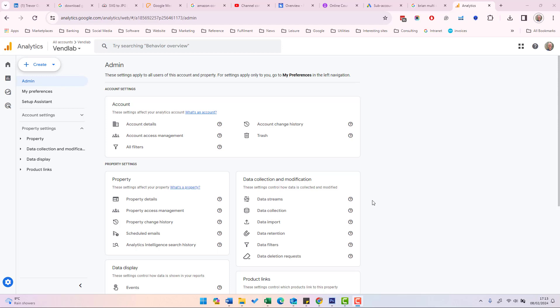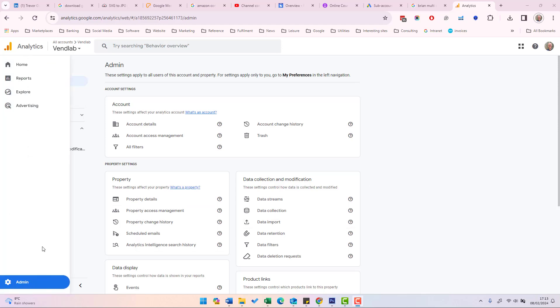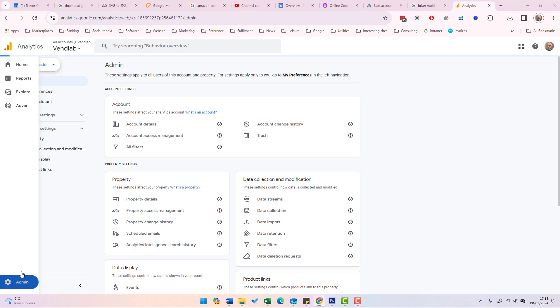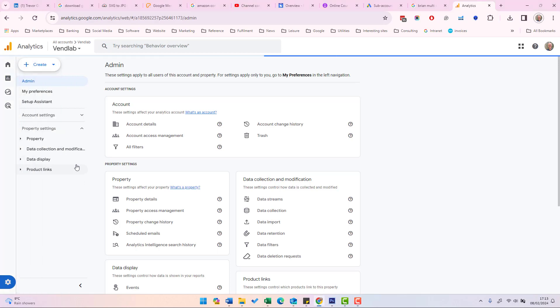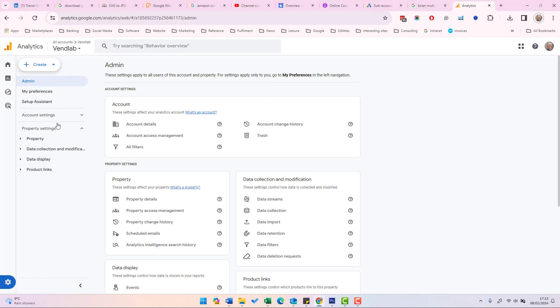To grant someone access to your Google Analytics account, you need to go into your account and then at the left hand side at the bottom, click Admin. That will then take you to the admin page.